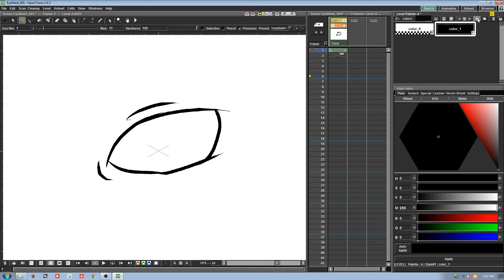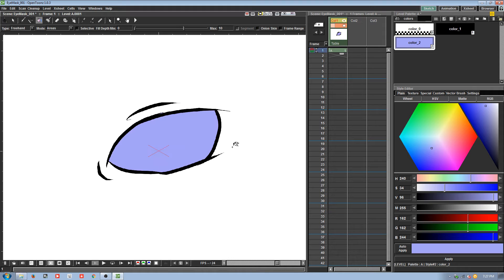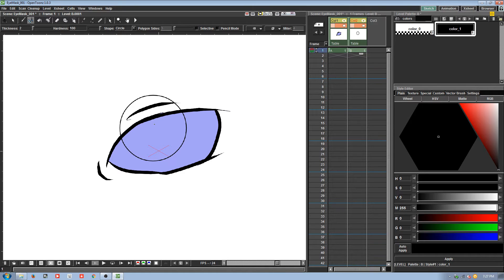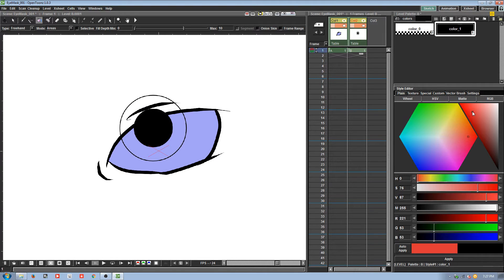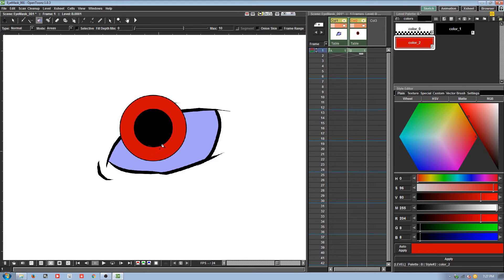We'll fill it in with something noticeable. Now I go into a different column and make the pupil — do that, and make another noticeable color. Okay, so now we've got the elements we need: the eye and the pupil.